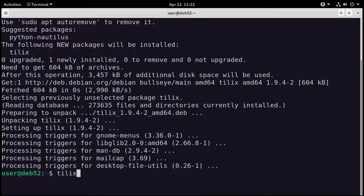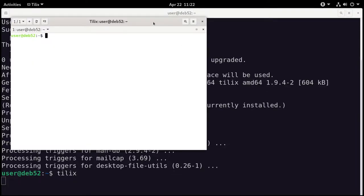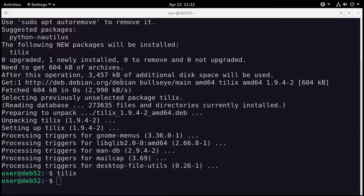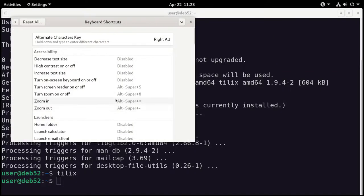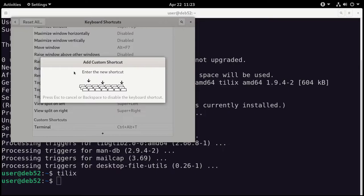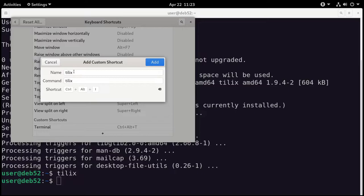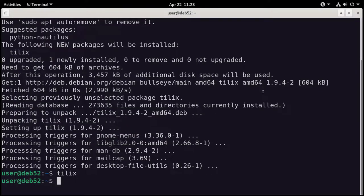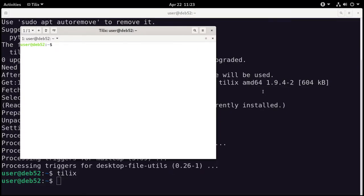To open Tilex we just run the tilex command and press enter. But I don't want to open it from the GNOME terminal all the time — I normally use keyboard shortcuts. So I'll go to Settings, go to Keyboard Shortcuts, and scroll down to click the plus sign to create a new shortcut. I already have a shortcut to the GNOME terminal which is Ctrl+Alt+T, but I'm going to make a new one called Tilex. The command is tilex and I'll set the shortcut to Ctrl+Alt+I. So now pressing Ctrl+Alt+I opens up Tilex. I always use keyboard shortcuts whenever possible.